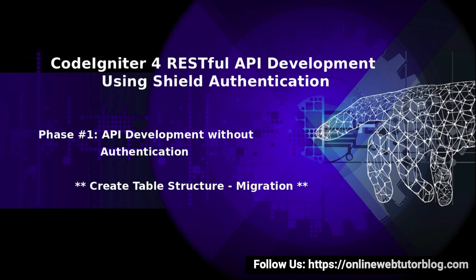Hello friends, welcome to the course of CodeIgniter for RESTful API development using sealed authentication. Inside this first phase of API development, we will create our students migration.